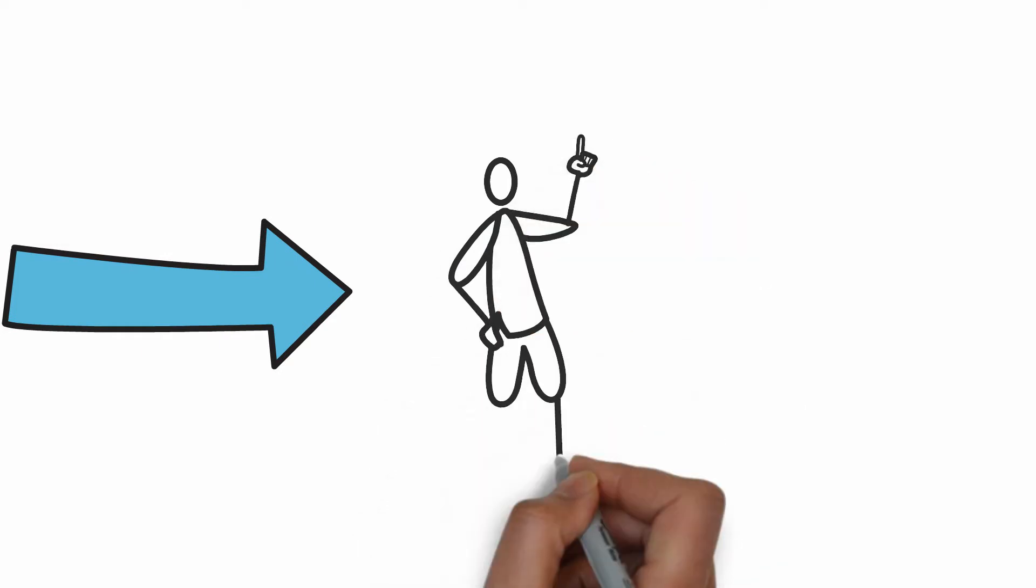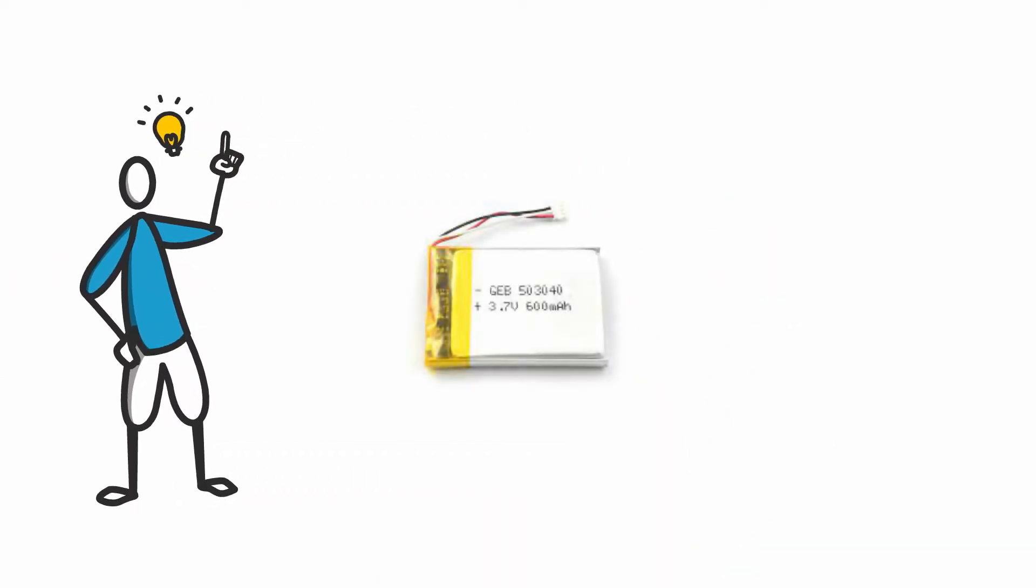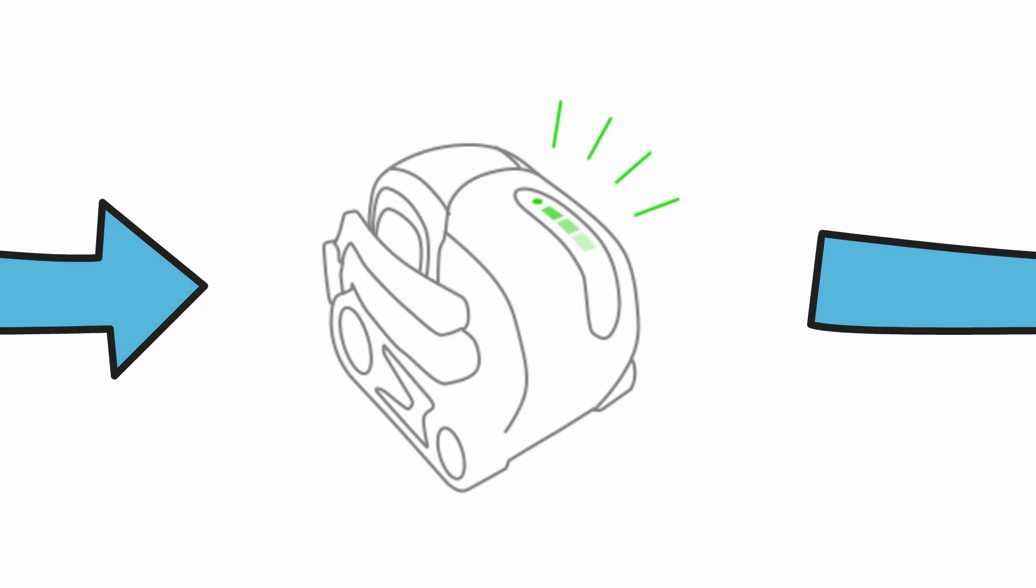When they google it and check some YouTube videos they realize that they maybe need to replace the battery and they go ahead and do that, but unfortunately they're getting the same symptoms.